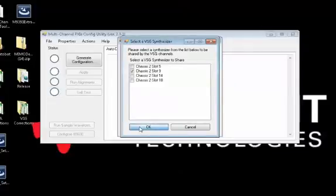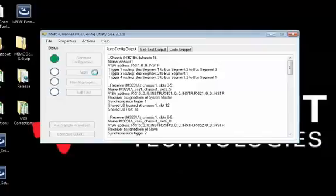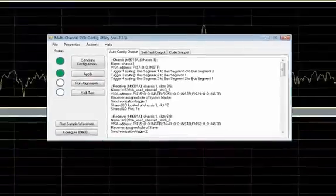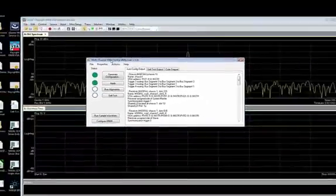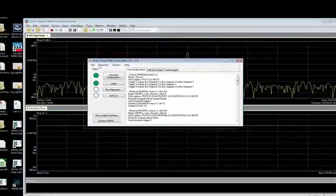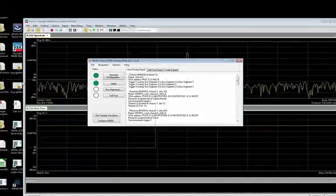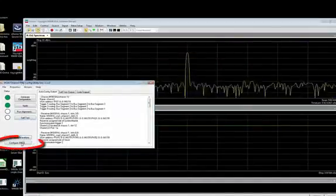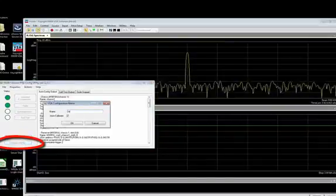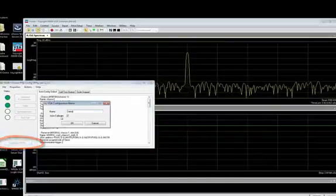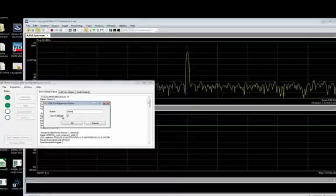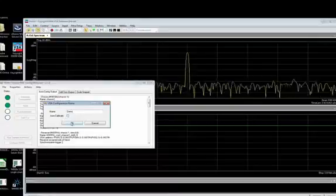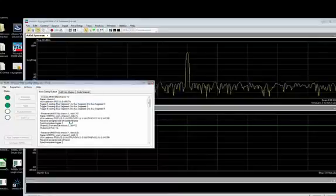Once we have identified the configuration, we select apply and the configuration utility configures the instruments for multi-channel operation and routes the PXI backplane triggers to support the phase coherent synchronization between multiple PXI instruments. Now we can select the config 89600 button and provide a VSA software configuration name. The configuration utility will then set up the VSAs for four-channel analysis.